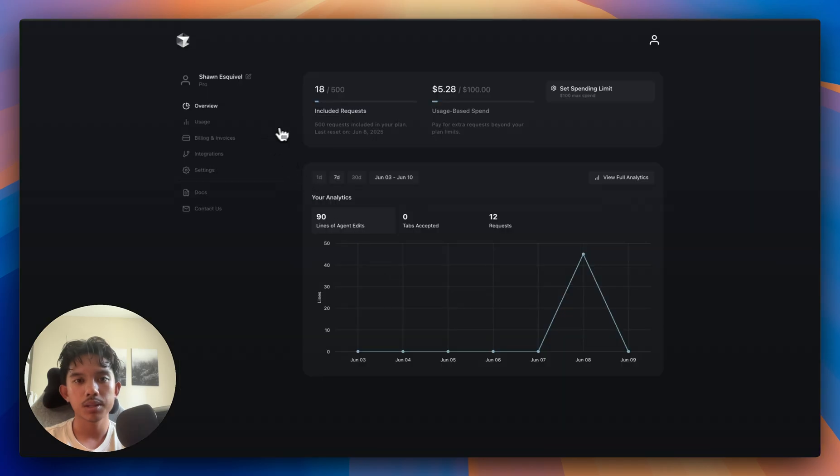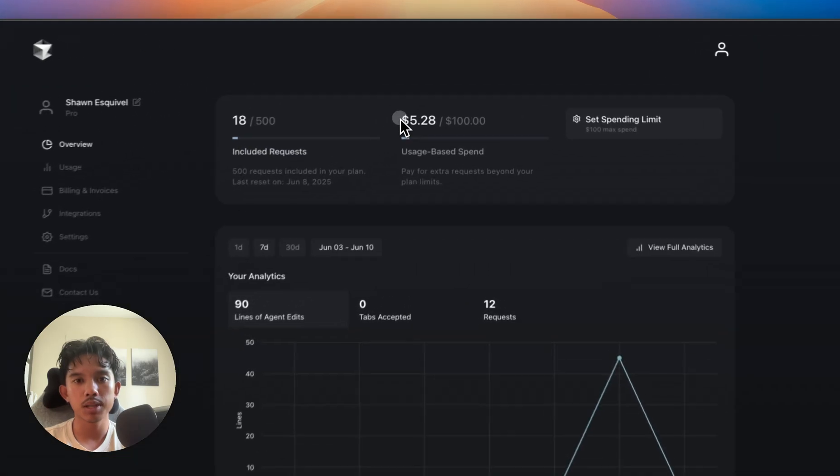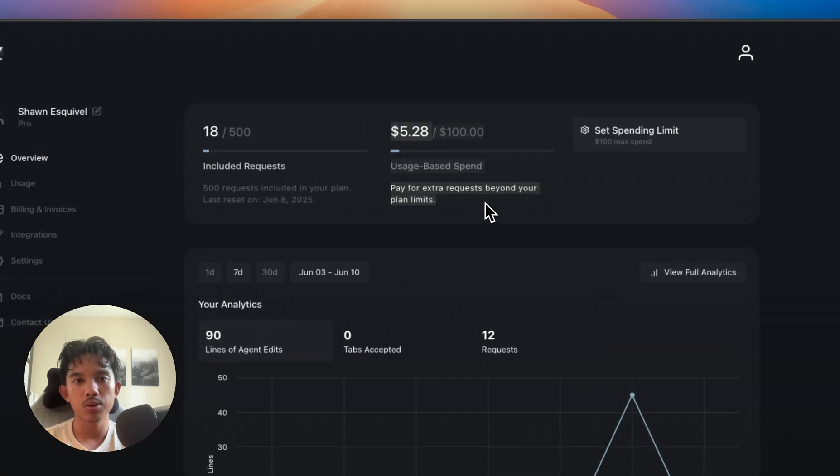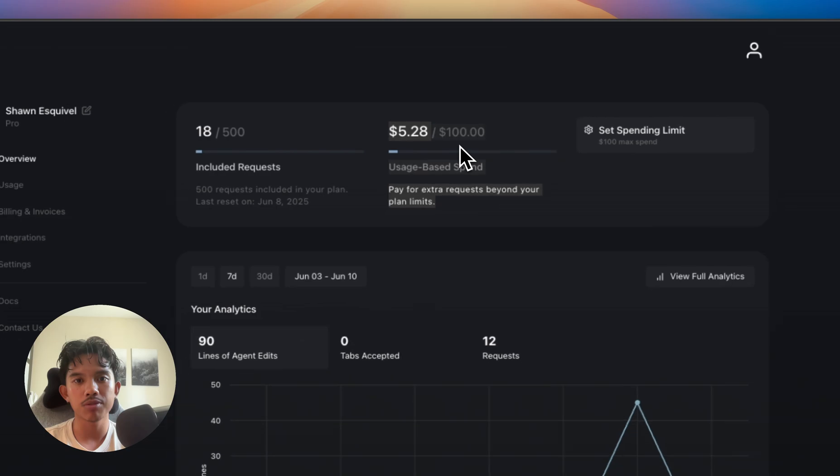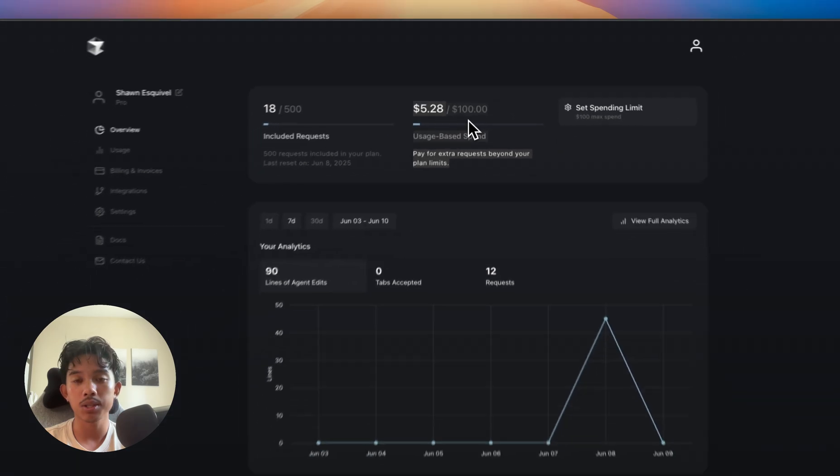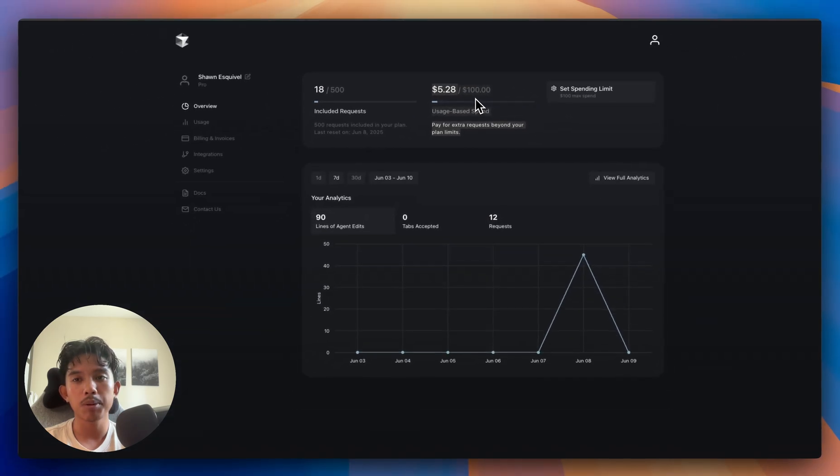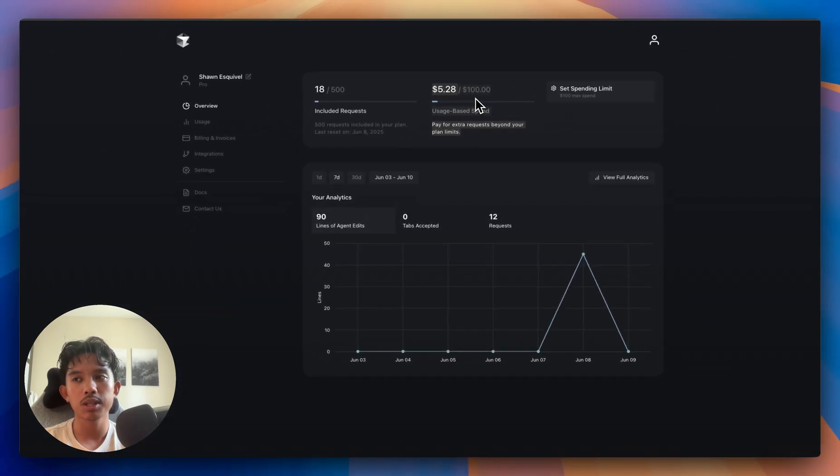This seems to be using usage based requests. So that background agent actually used $5, and that's probably because I was using the Opus model instead of the recommended Sonnet models.